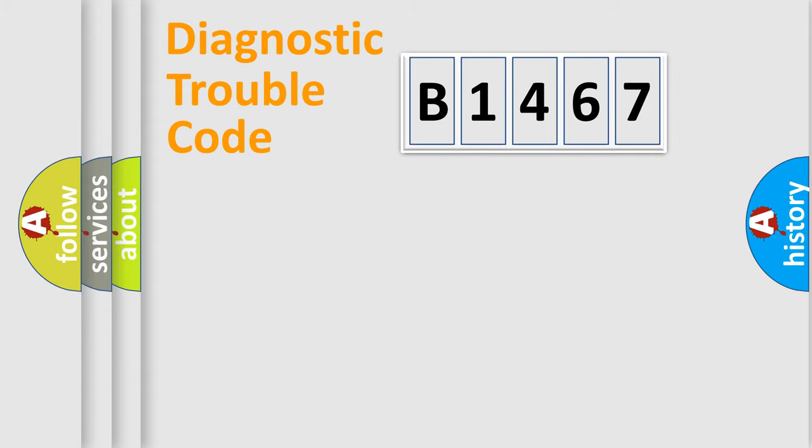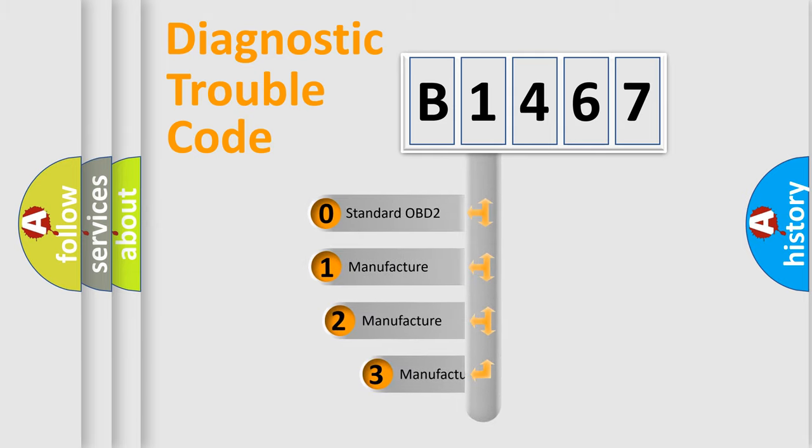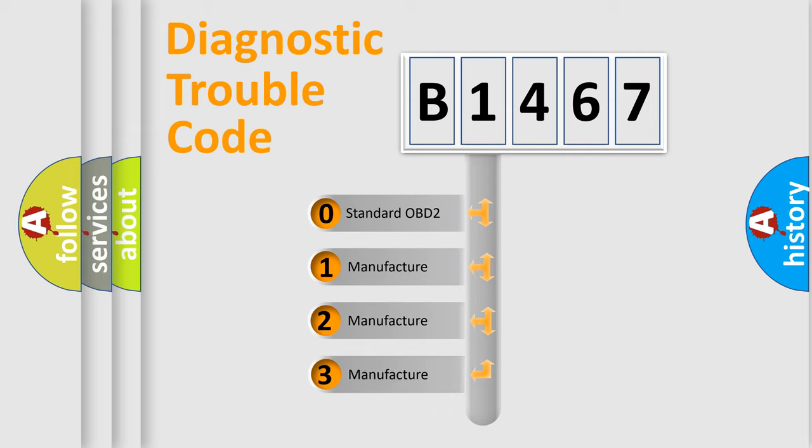Powertrain, Body, Chassis, Network. This distribution is defined in the first character code.